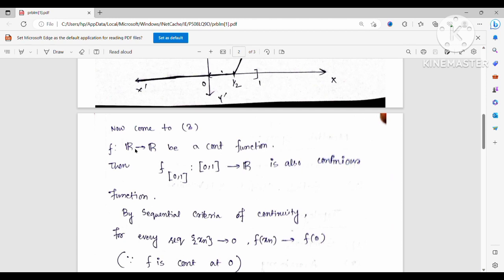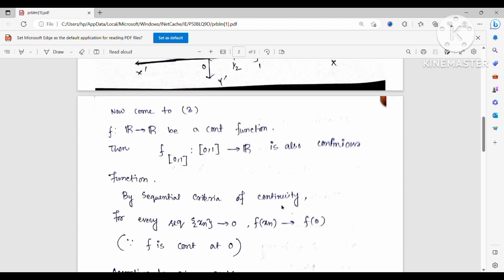Since f is given as a continuous function from ℝ to ℝ, if we restrict f to some subset, that restriction is also continuous. Restricting f to [0,1] gives a continuous function from [0,1] to ℝ. By the sequential criterion of continuity, for every sequence xₙ converging to 0, f(xₙ) must converge to f(0), because f is continuous at x = 0.